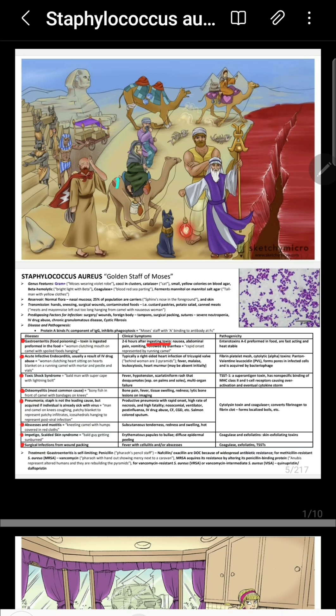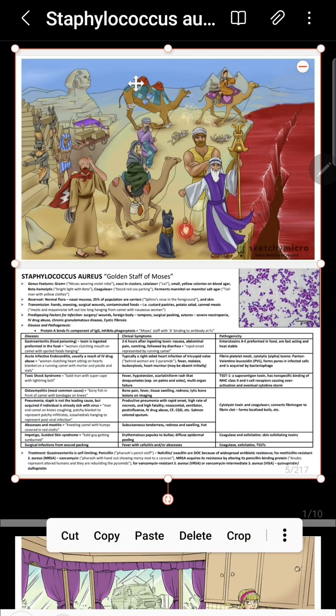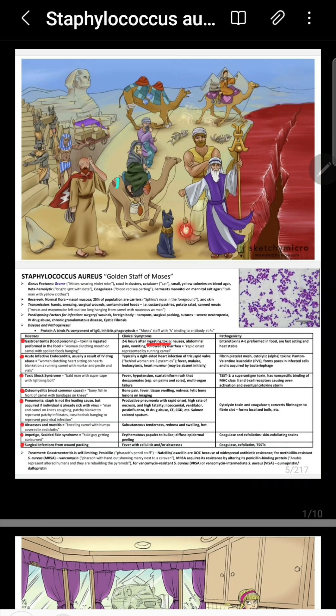Staphylococcus forms grape-like clusters, and 'aureus' comes from the yellow colonies it forms on blood agar. Looking at this picture, the teaser symbolizes abscesses of many organs.